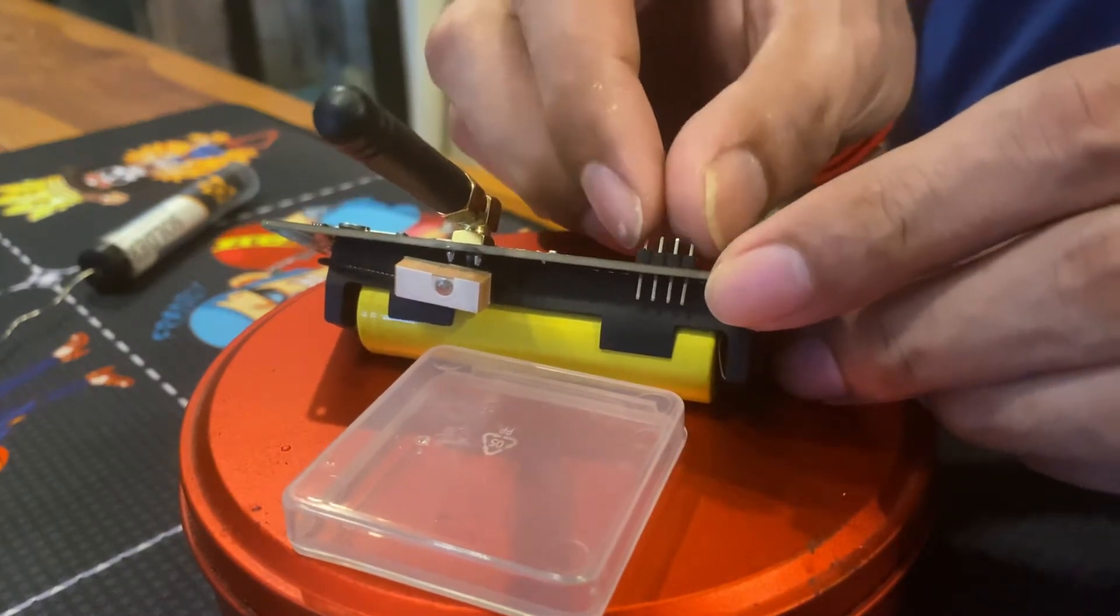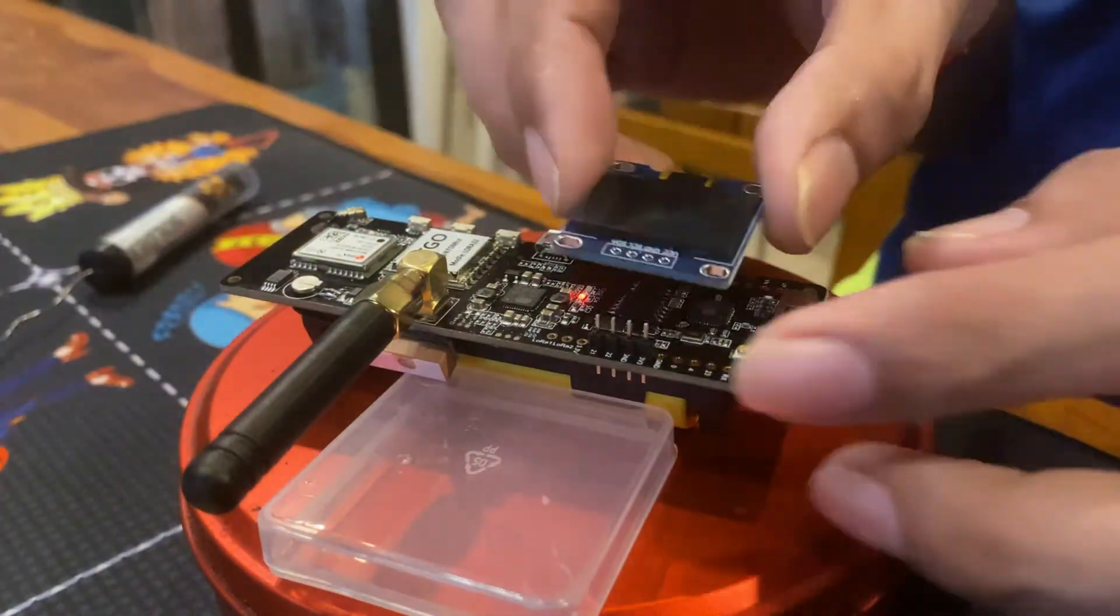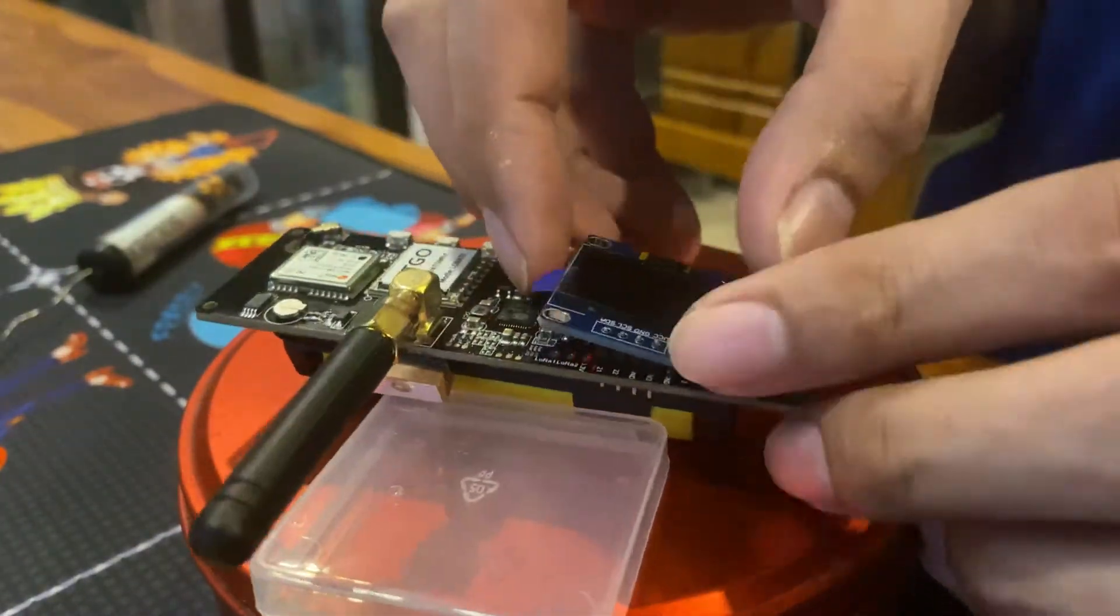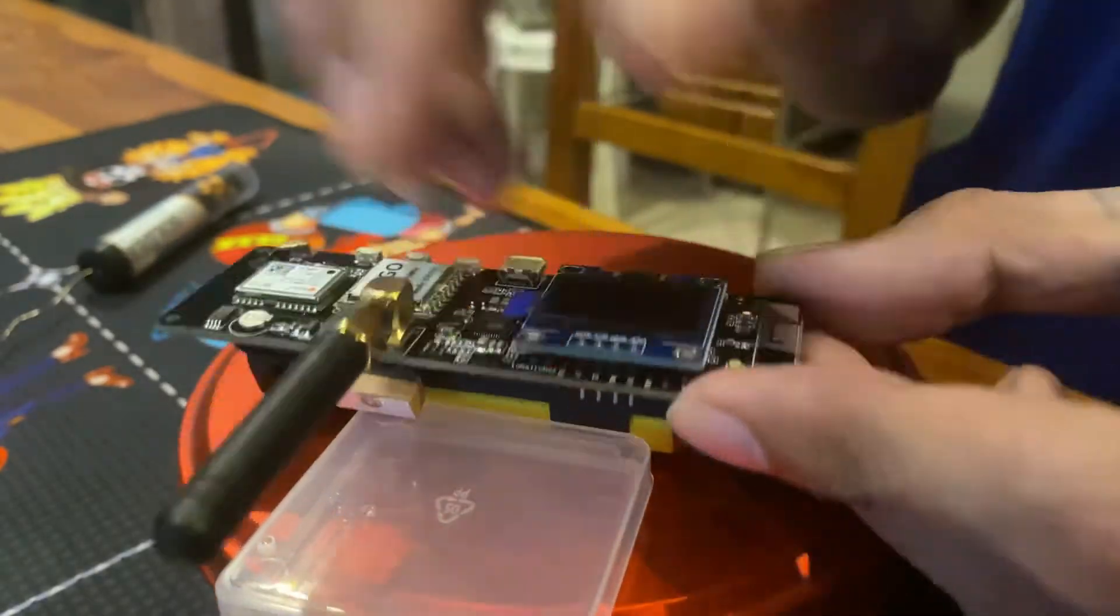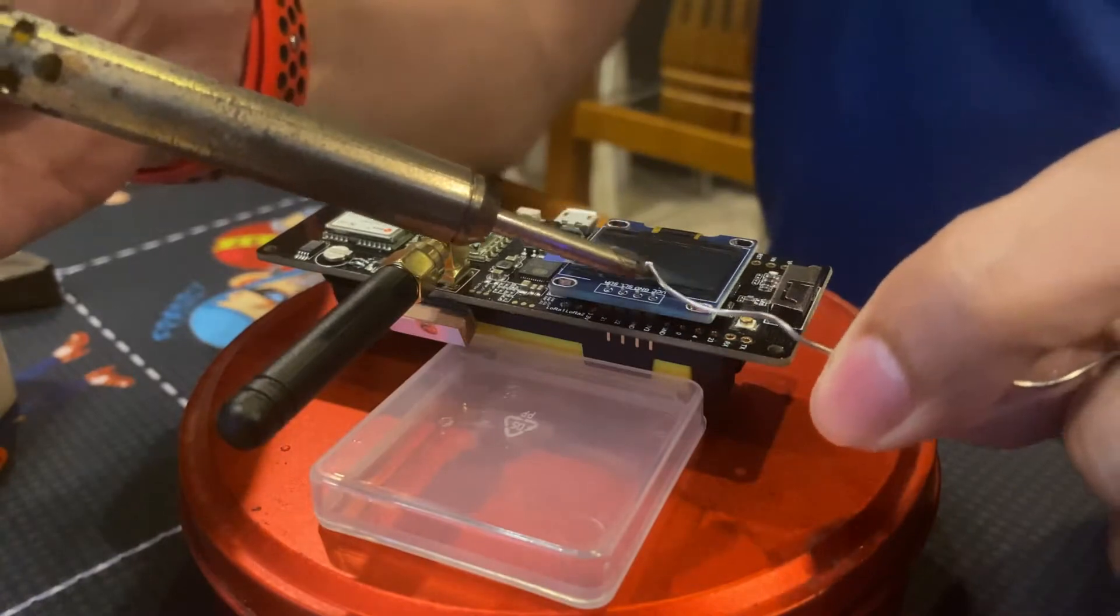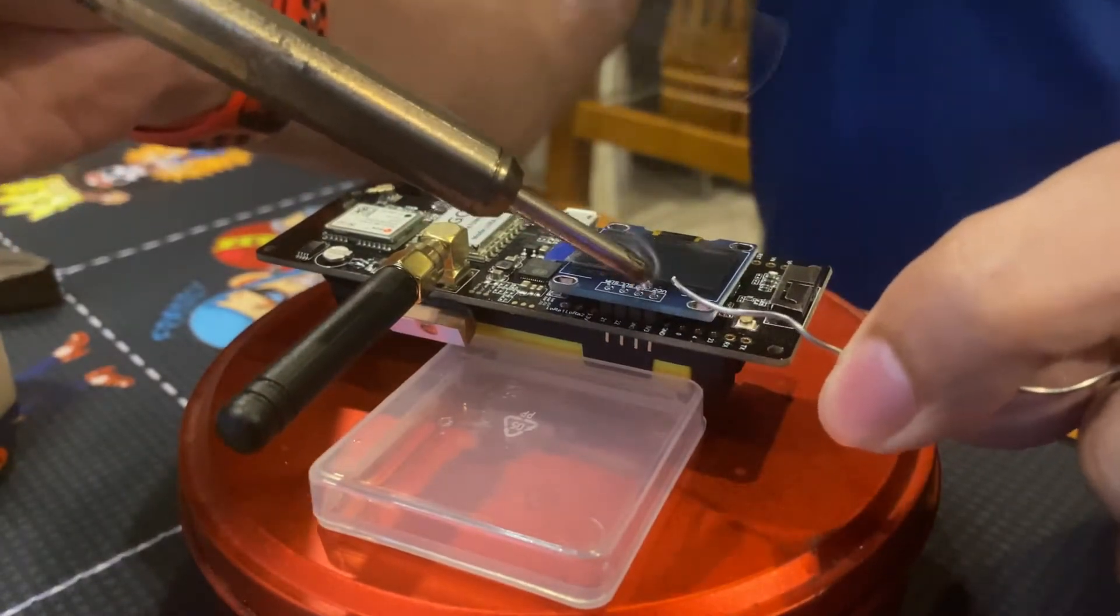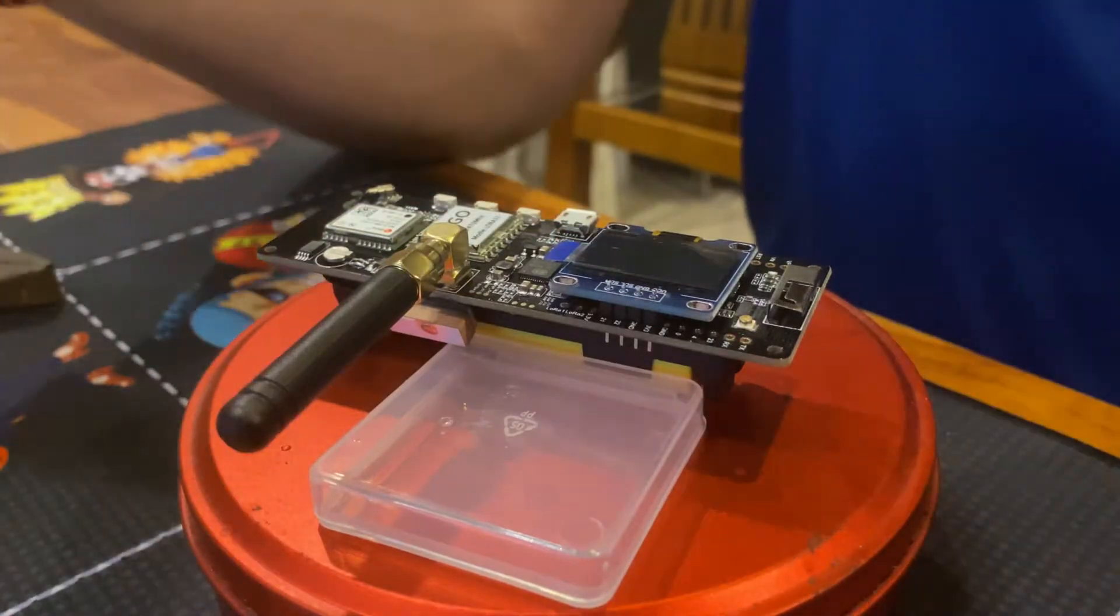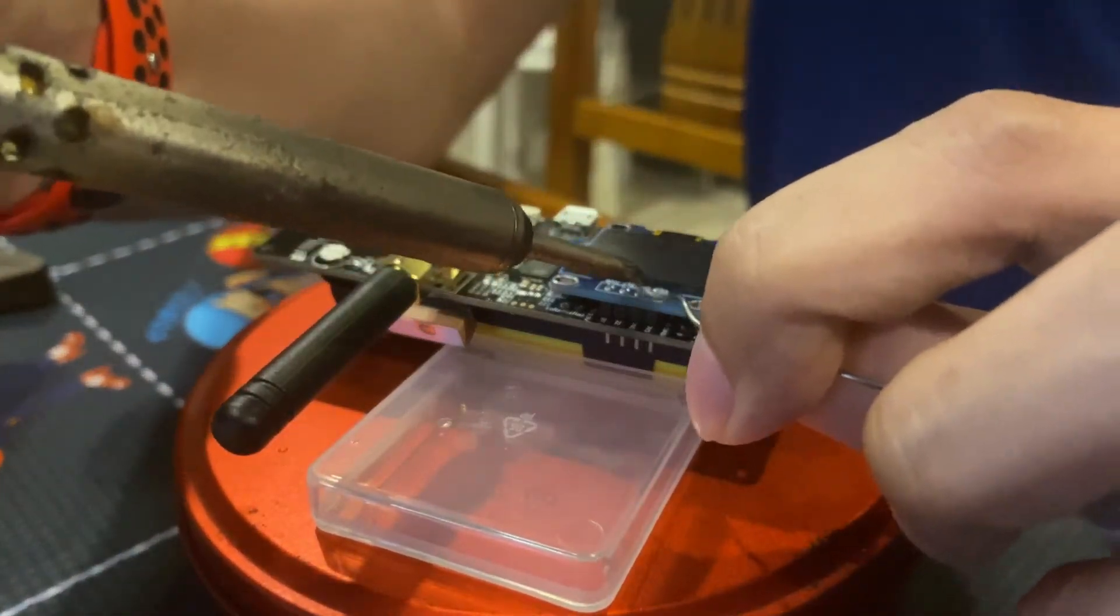And here comes the scariest part of the journey. I wasn't thinking that I would still need to do this because when I saw it on the ad, the OLED displays were already attached to the module. Good thing I do have a soldering iron and soldering lead available at home, but never really the skill.